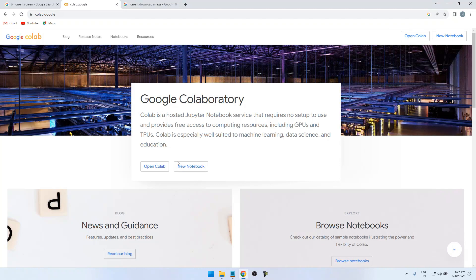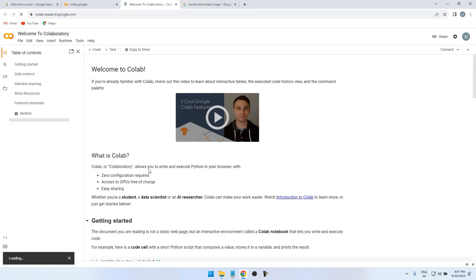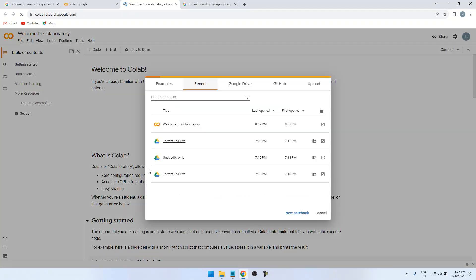When you get this one, click on Open Colab. Here you should have a Google Drive account, so click on New Notebook.